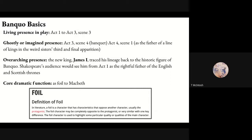Even though there are no points for context on our exam board, Banquo is actually an overarching presence in the play. He's a really important figure in the Stuart monarchy's explanation of why they have a right to the throne. The new king, James I, traced his lineage back to the historic figure of Banquo — who may actually have been apocryphal — but was very central to their quasi-mythological chart of descent. Shakespeare's audience would therefore see Banquo from Act 1 as the rightful father of the English and Scottish thrones.